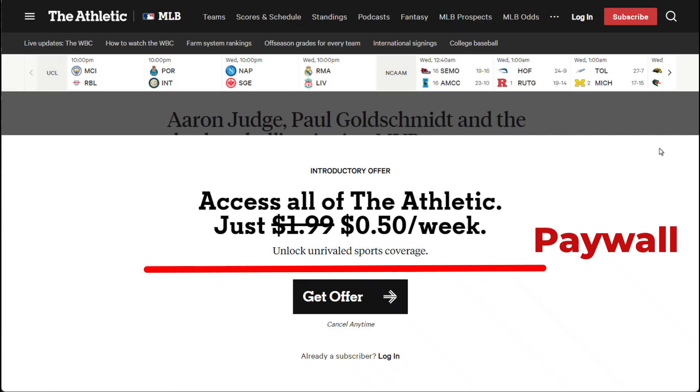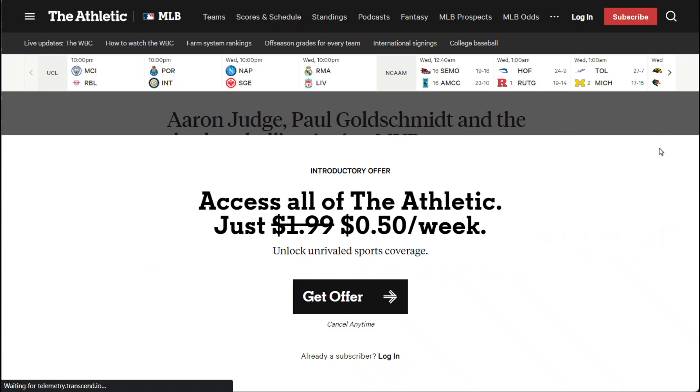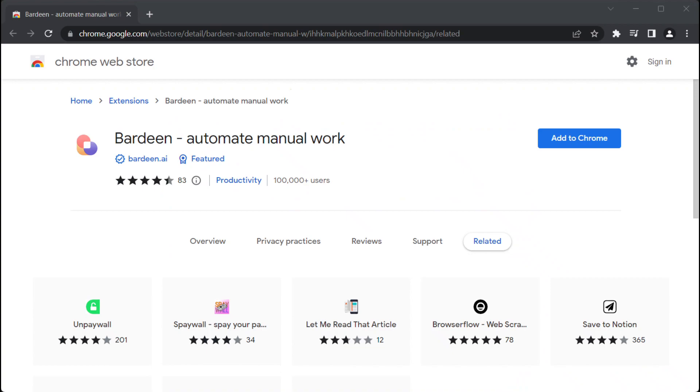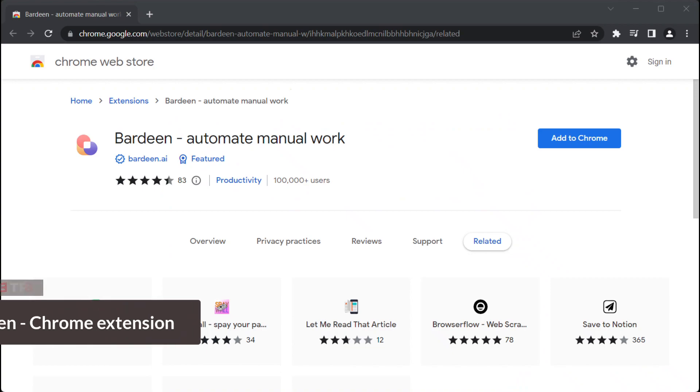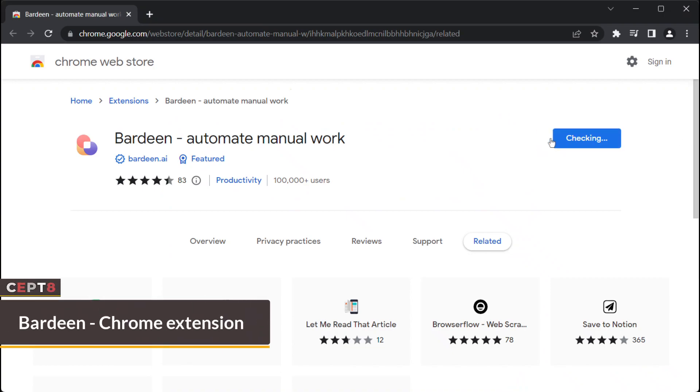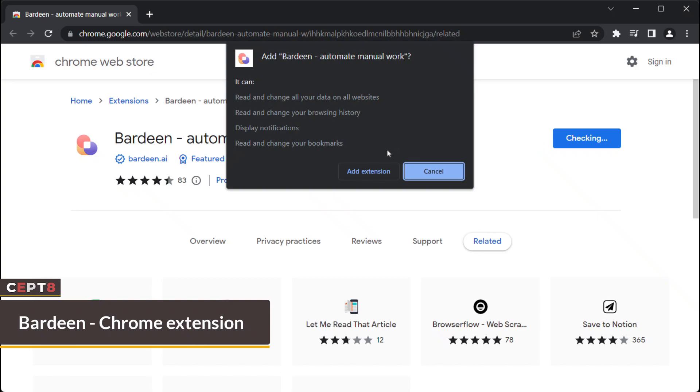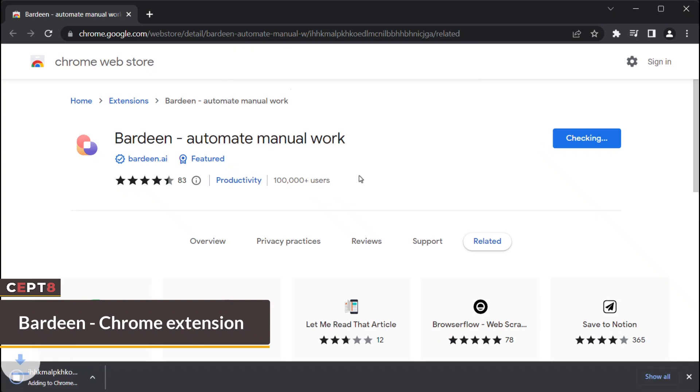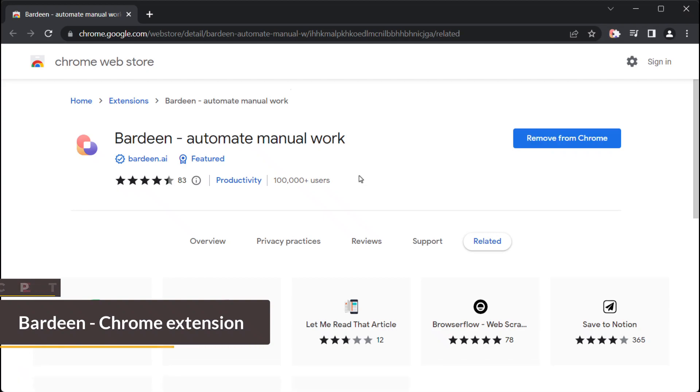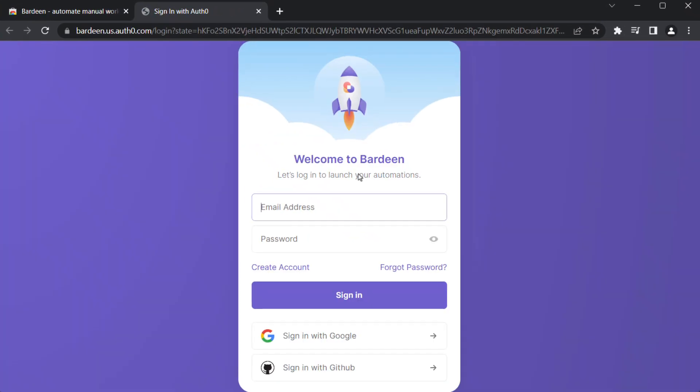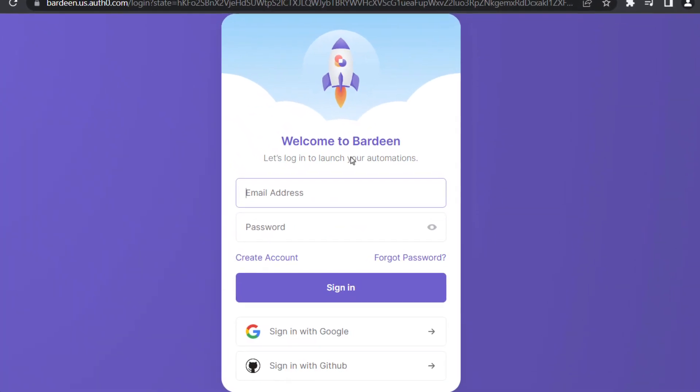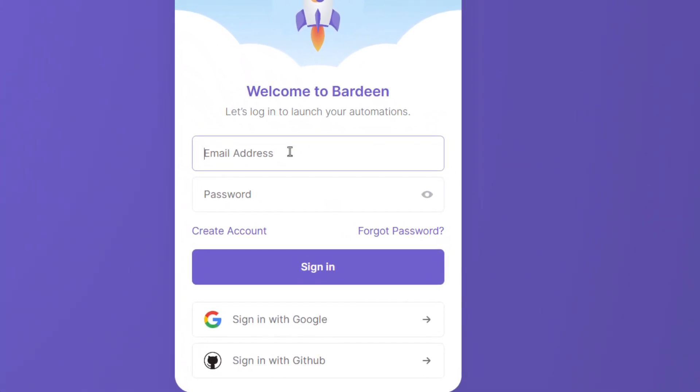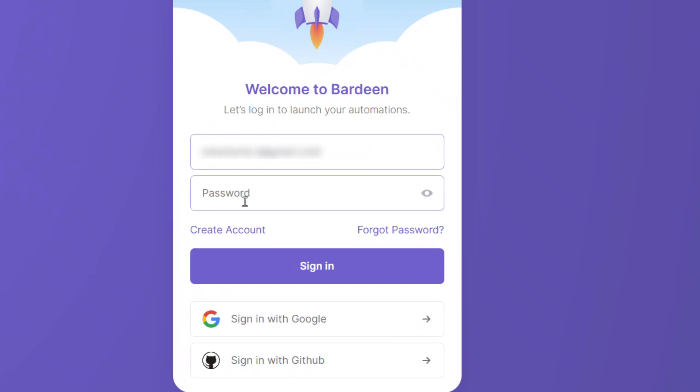Let's determine the most effective extension for bypassing paywalls. Bardeen Chrome Extension. Bardeen isn't intended to remove paywalls. Instead, it's designed to facilitate robust workflow automations, such as synchronizing data across various applications like Google Sheets, Notion, and ClickUp. By leveraging web archives to locate a copy of the webpage, this automation can bypass paywalls.